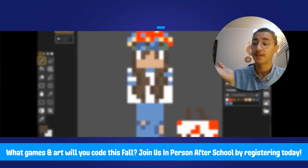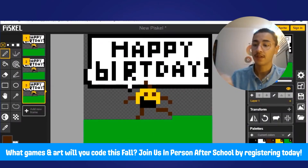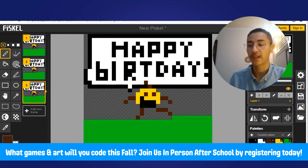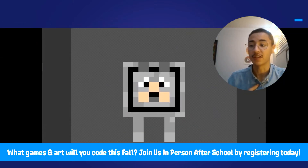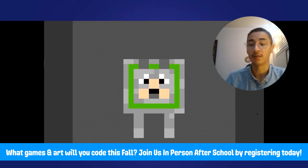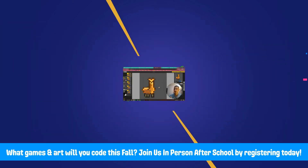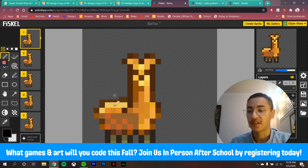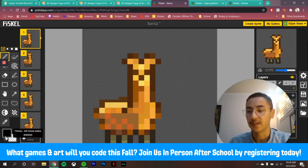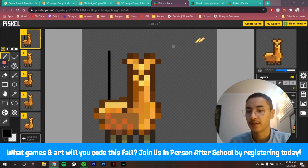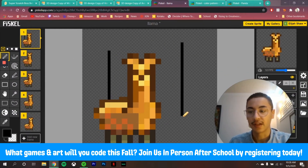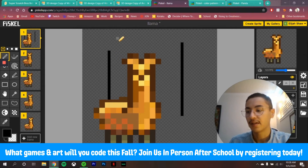This is Piskel. With Piskel, you can create drawings or animations using something called pixel art. That means you can color each pixel in an image individually.